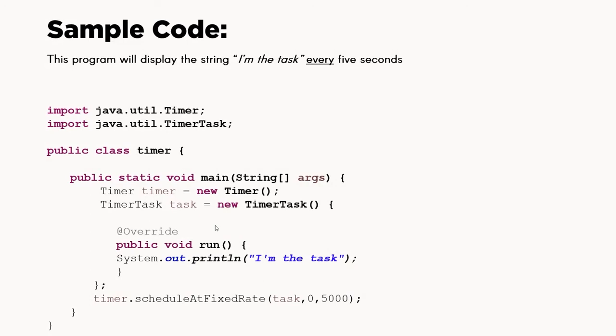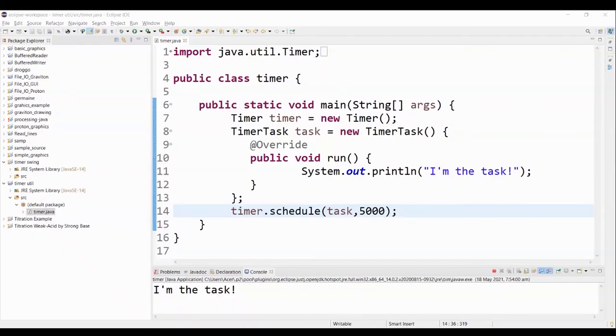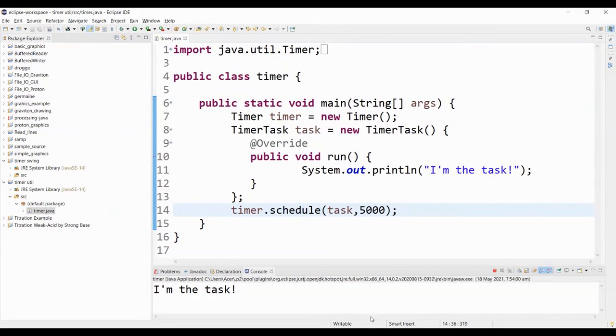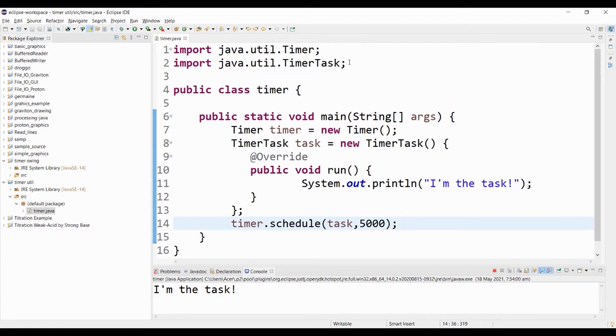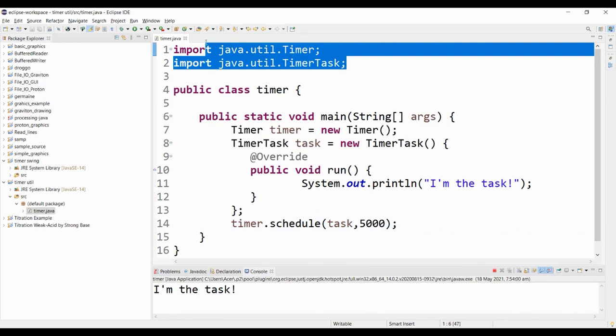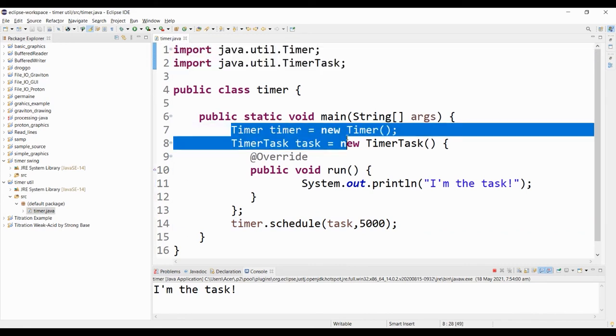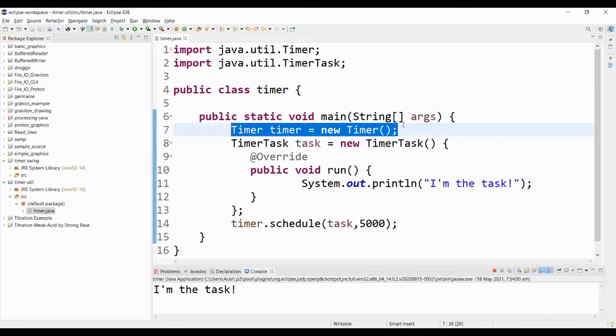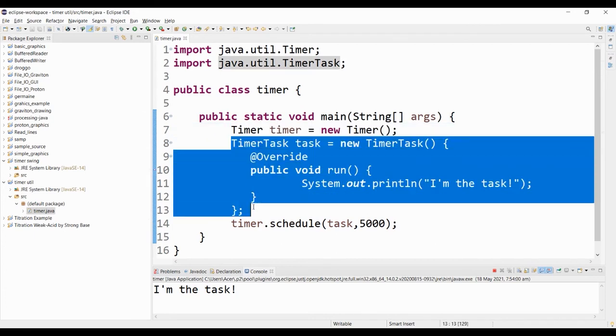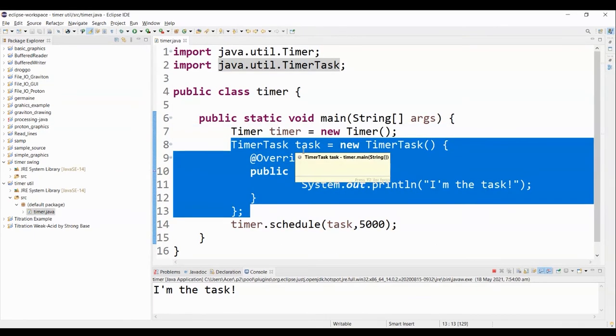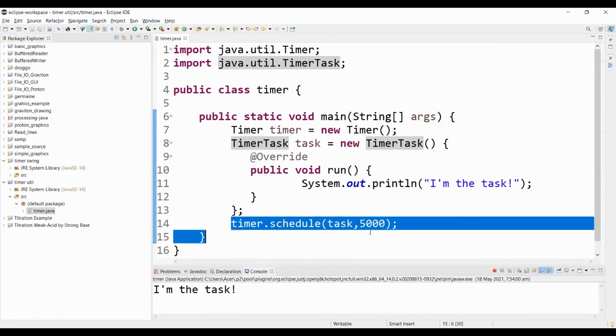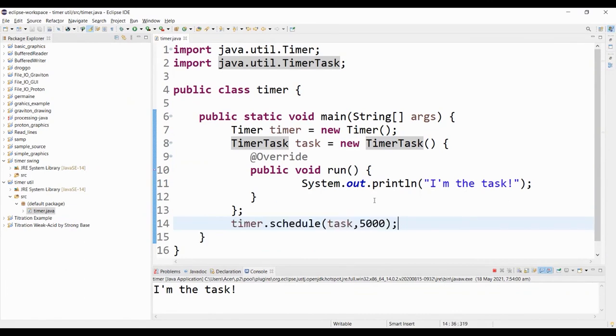Alright, so let's proceed with the actual code demonstration. I have here now the code that I presented earlier. We have imported the libraries that we need, the timer and timer task. We also have created the timer object and the timer task object. And we've connected them using this schedule method.